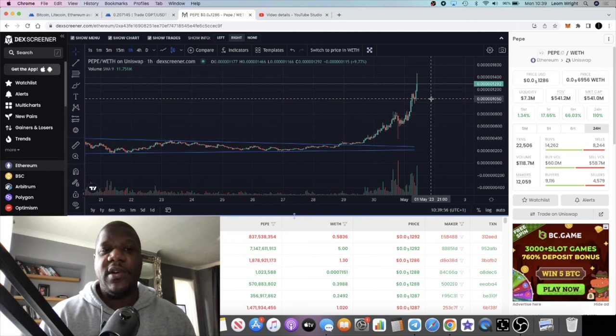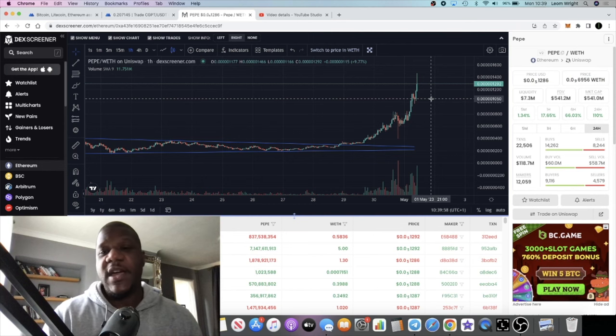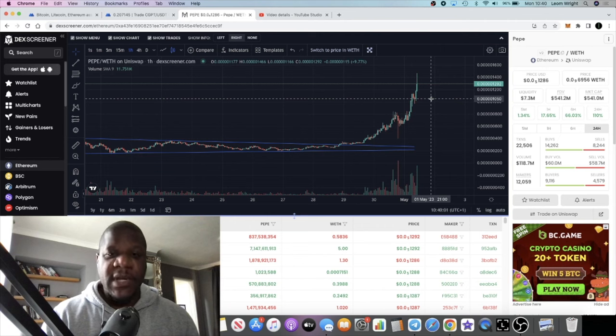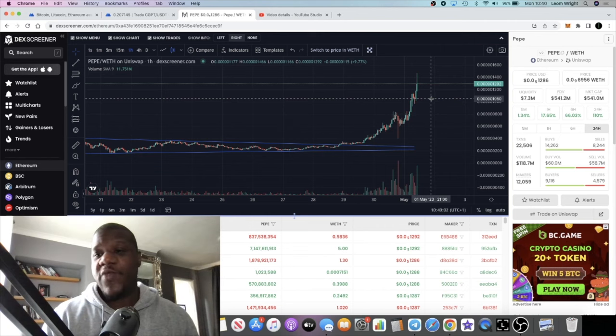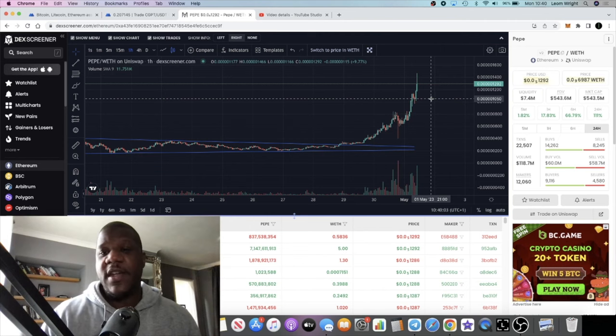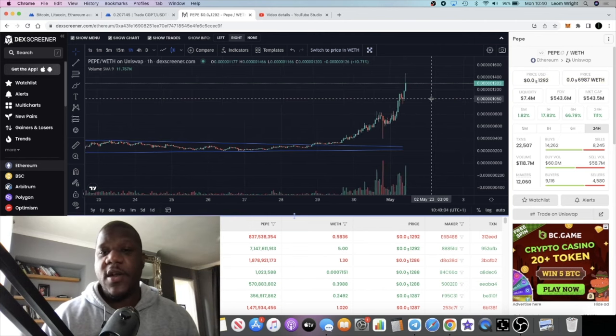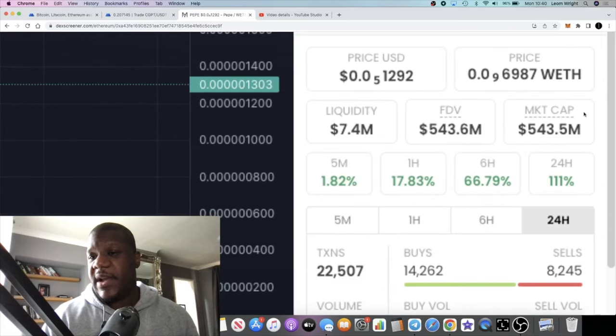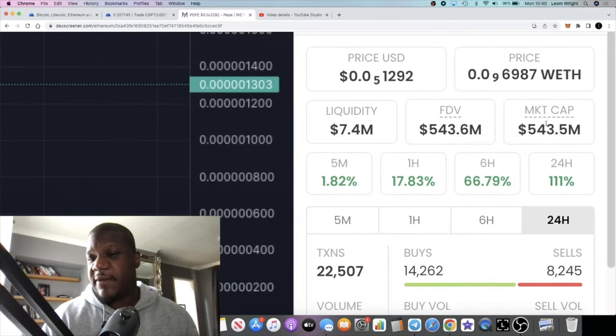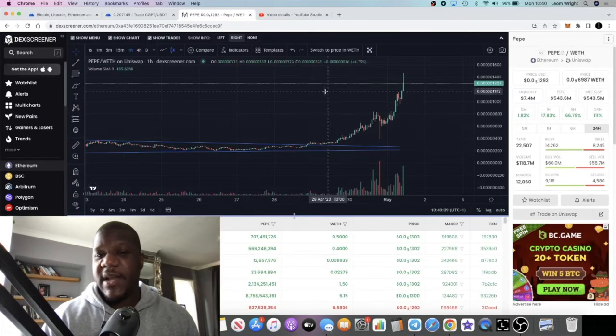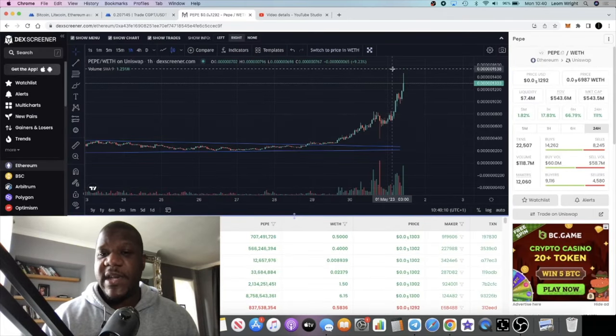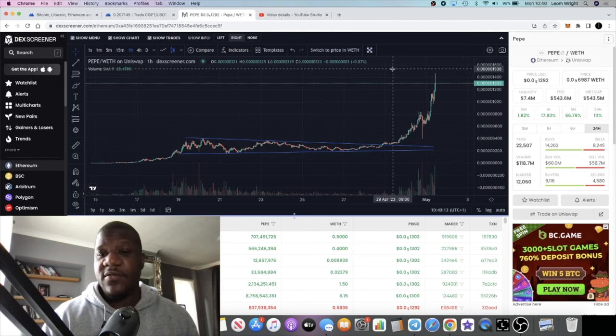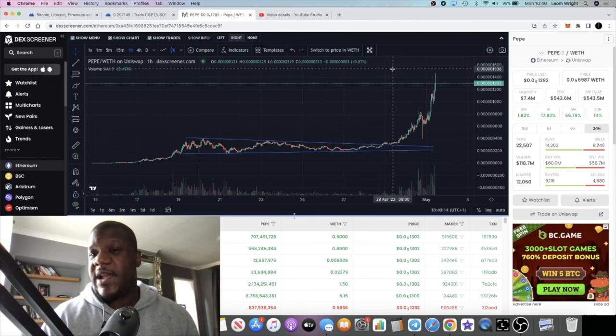Something like PEPE going absolutely nuts like this is bringing a lot more eyes on the market. People are going to be more likely to take risk. This has gone all the way to half a billion market cap, $543 million. This could easily hit a billion market cap by the end of the day.